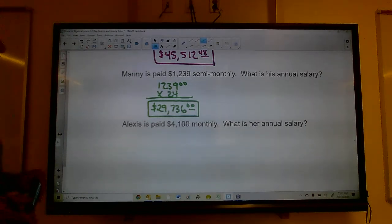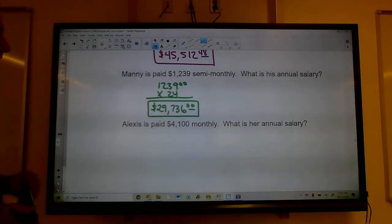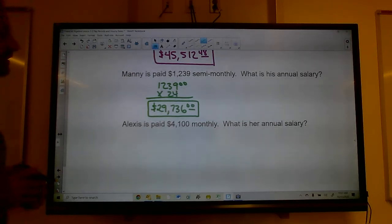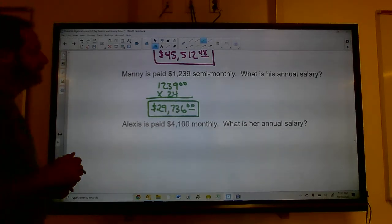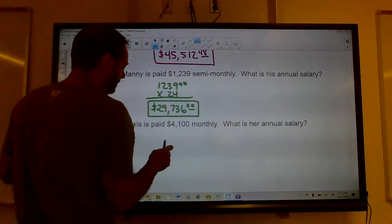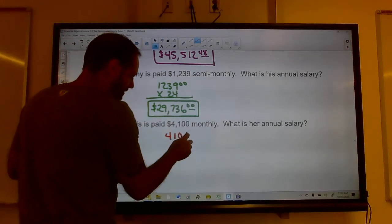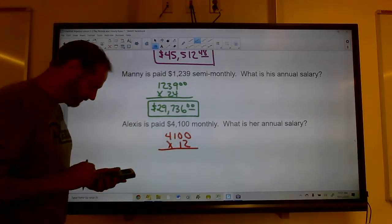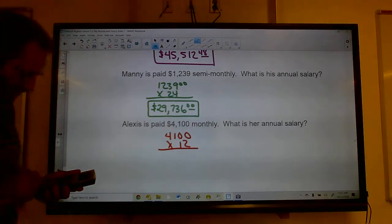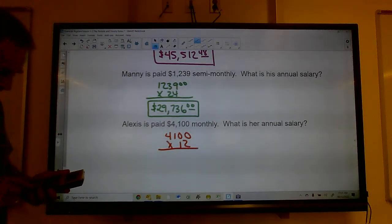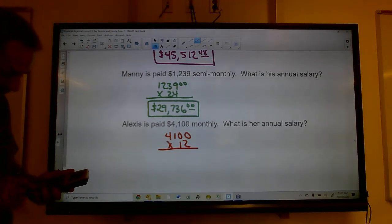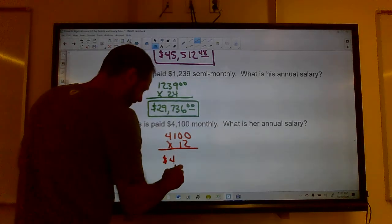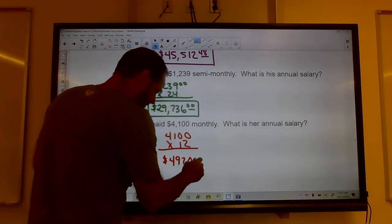Alexis is paid $4,100 per month. There are 12 months in a year, so we multiply $4,100 by 12. Her annual salary is $49,200 per year.